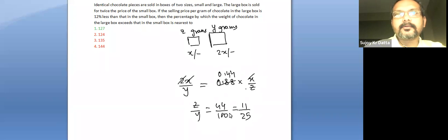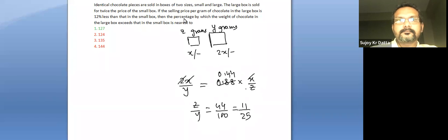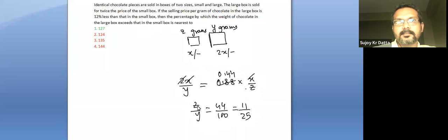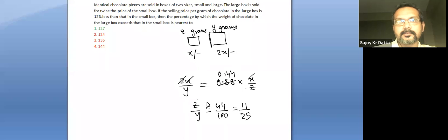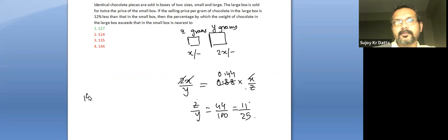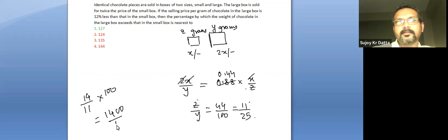So the question basically is asking the percentage by which the weight of chocolate in the large box, so y, exceeds the weight in the small box, so z. So by what percent does 25 exceed 11? So it exceeds by 14, exceeds 11, so divided by 11 times 100. So it's basically 1400 by 11. If you calculate it, it's 127 point something percent.